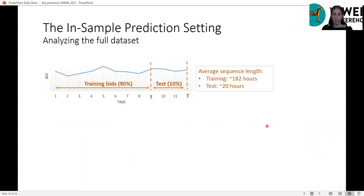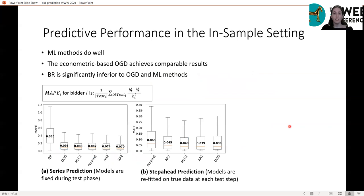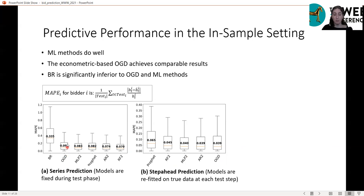Now the in-sample prediction setting: we take the first 90% of each bidder's bids for training and test on the last 10%. We compare against machine learning methods — a linear model, random forest, and MLP network — all receiving as input the two most recent bids, and also against the Prophet model from Facebook. The results show the distribution of MAPE error across bidders for both series and step-ahead tasks. In this basic in-sample setting with no change between training and test, the ML methods predict quite well, and the econometric-based OGD achieves comparable results.